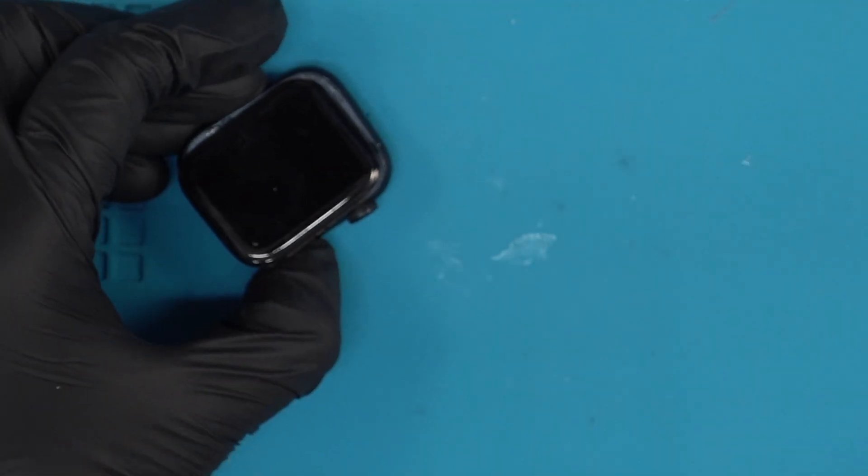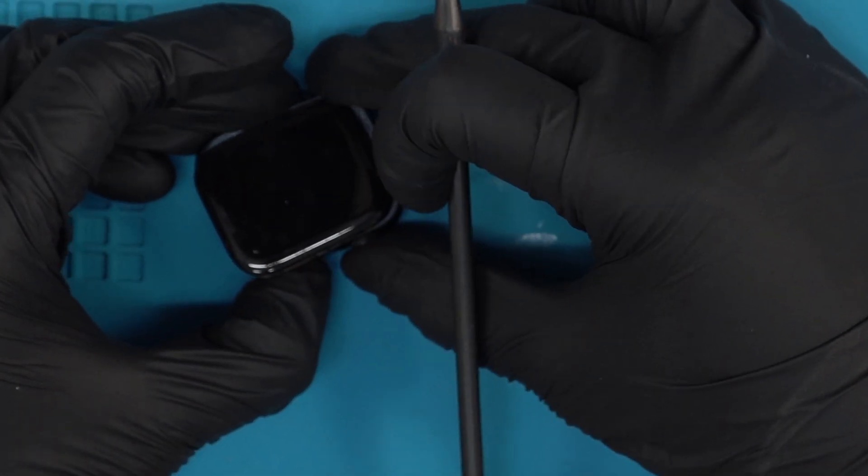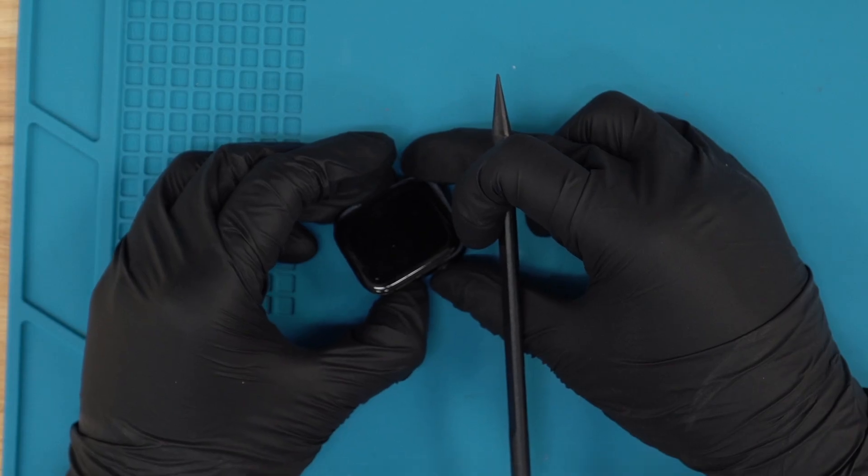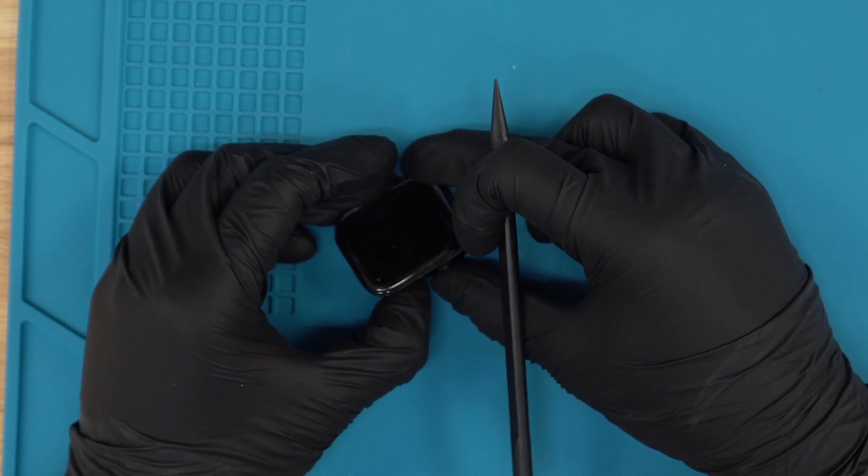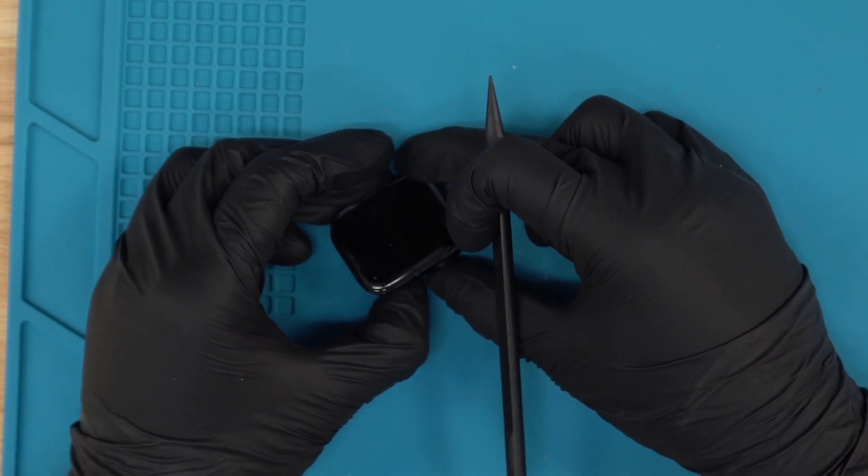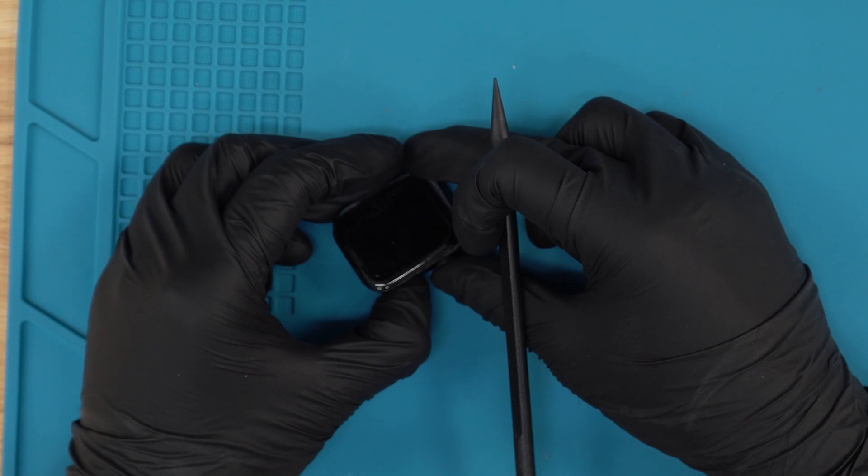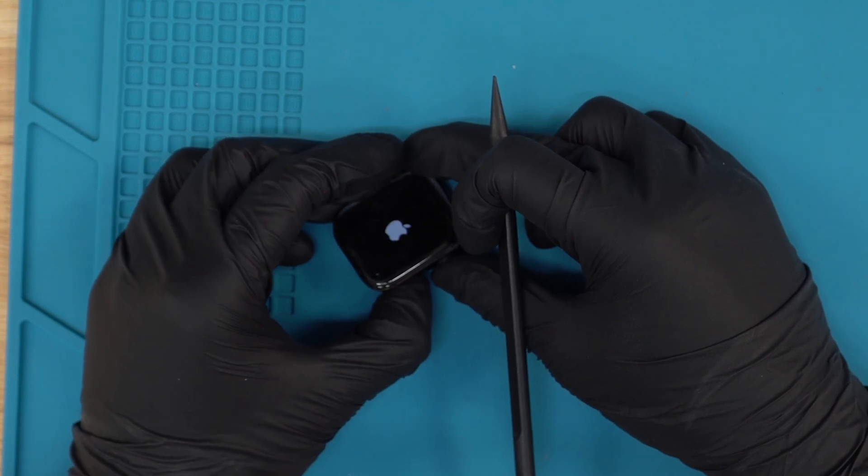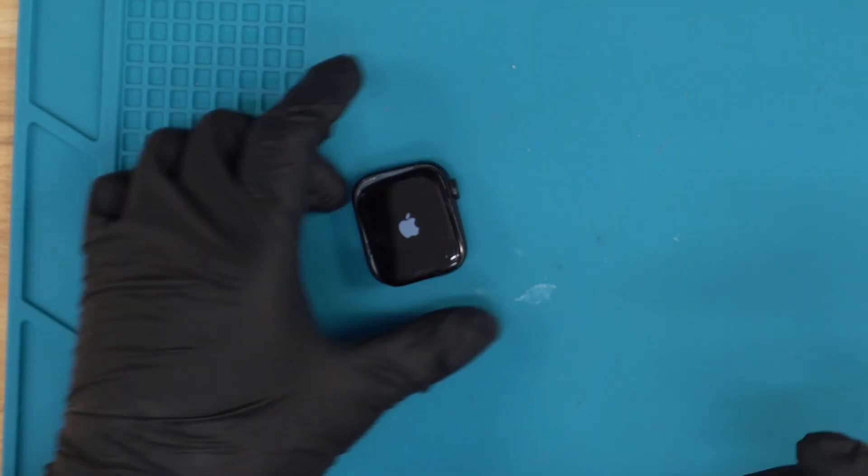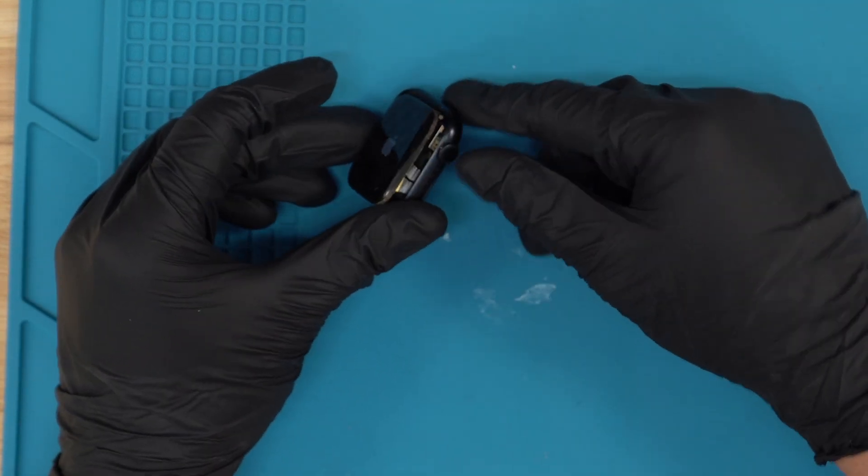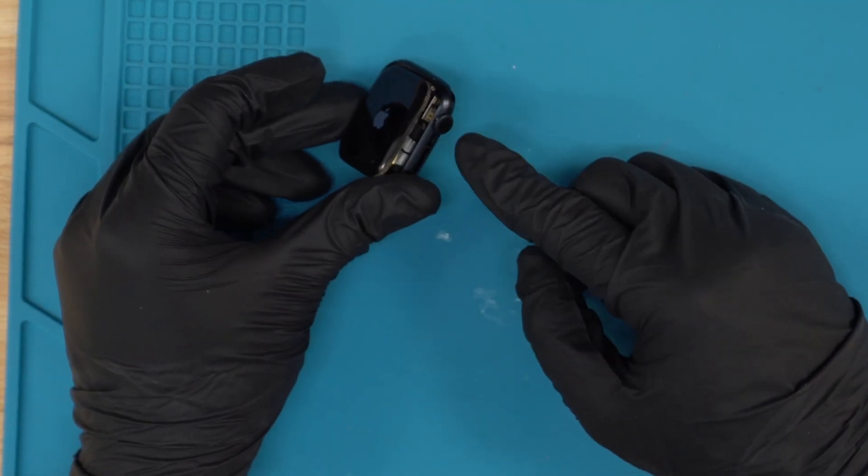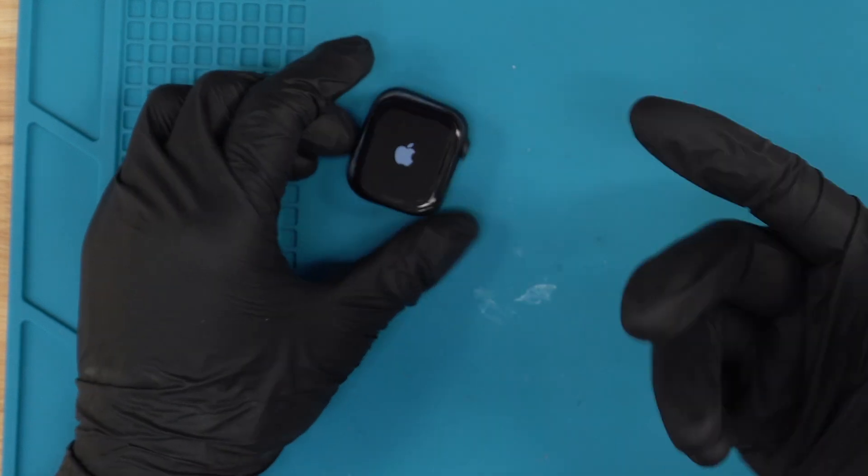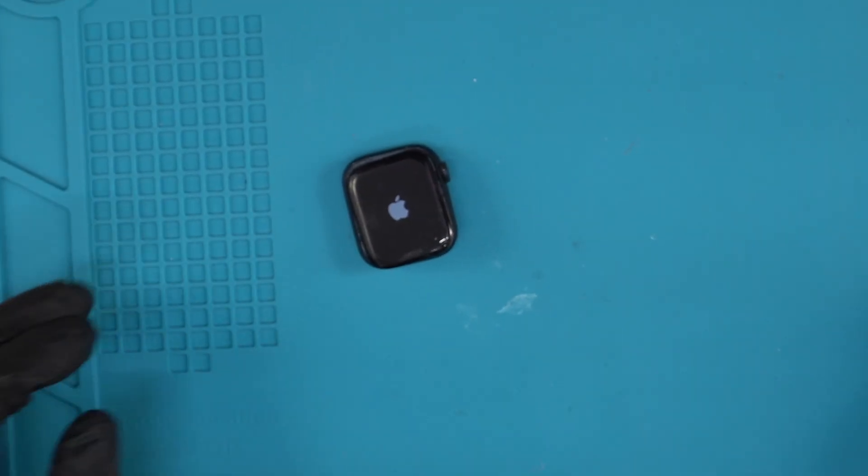We're gonna try to turn on the screen just to make sure it works, because now it is connected, and you always want to test it before putting the glue on just to make sure the screen works properly, the touch works, no lines on the screen. Usually you want to press both the power button and the crown just so it reboots.